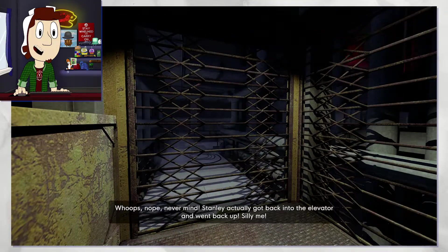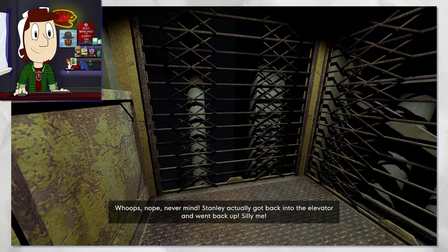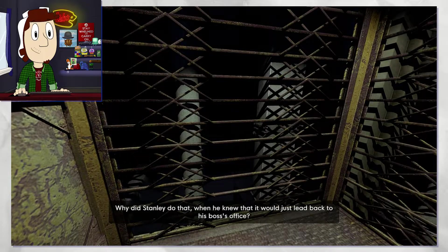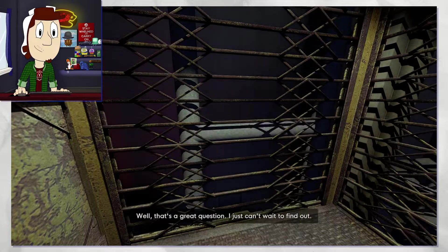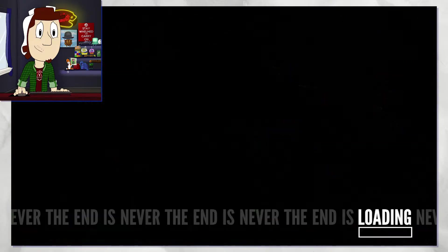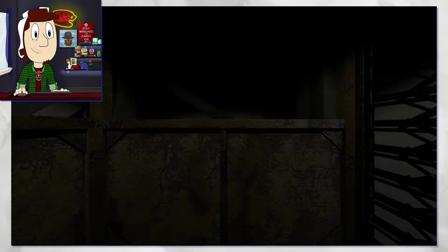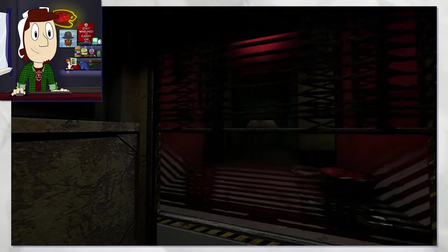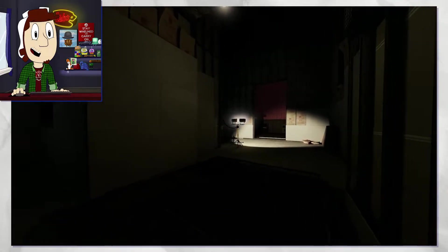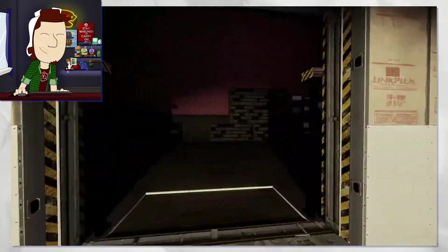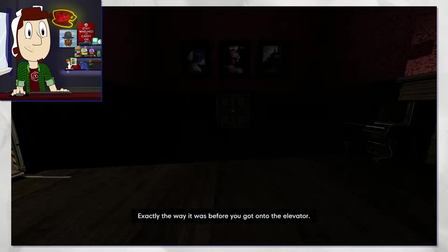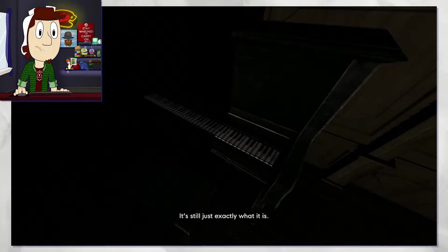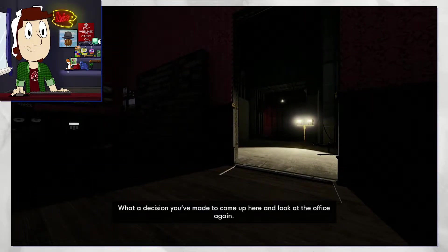Never mind. Stanley actually went back into the elevator and went back up. Silly me, why did Stanley do that when he knew it would just lead back to his boss's office? Well, that's a great question. I just can't wait to find out. Am I just about to ride the elevator for a bit? I'm gonna take a look inside really quick and see if anything's different. Here we are, Stanley. It's your boss's office, exactly the way it was before you got onto the elevator.